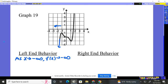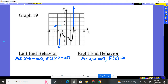The right-hand behavior: as x is going to the far right to positive infinity, what happens to our height? Where is it going? It's going up to positive infinity.